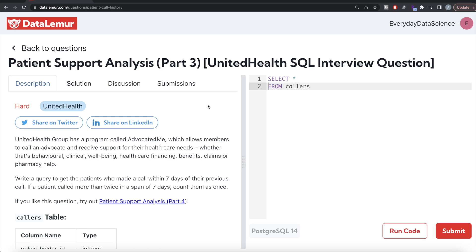Welcome back to the channel. This channel, Every Data Science, is all about trying to learn different concepts in data science by practicing a lot of questions. In this video, I'm going to solve a question on data analysis regarding patient support analysis part 3 using PostgreSQL, and walk you through how we can develop solutions to such problems.